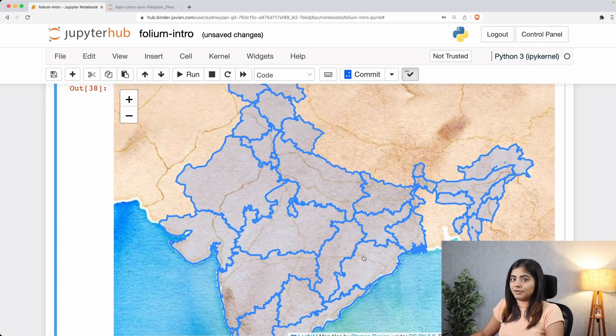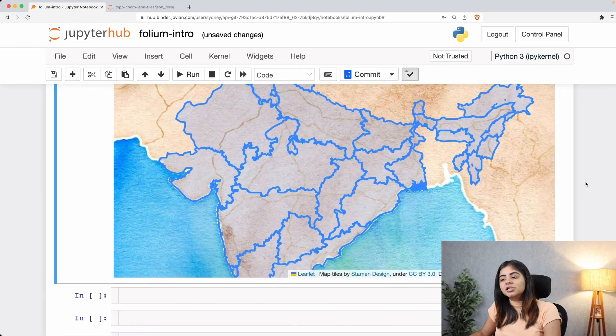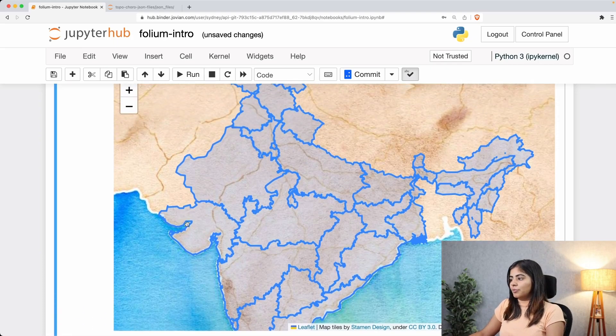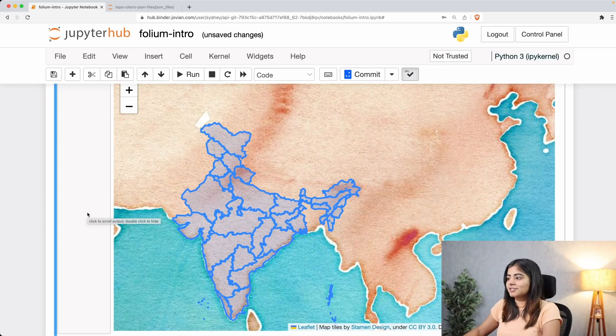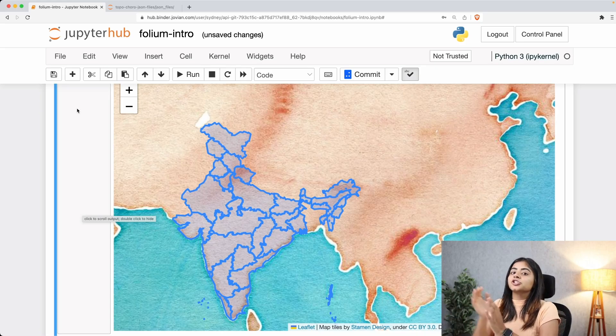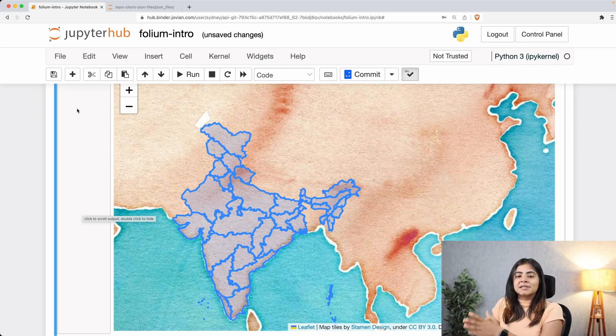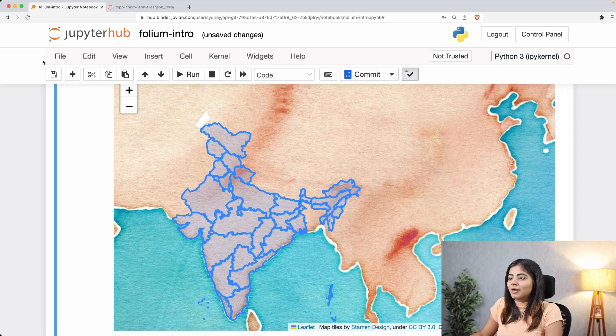That is what our TopoJSON file format contained — all the boundaries for all the states are pretty clear. That is what GeoJSON and TopoJSON file formats can do for your maps, especially when you want to plot any kind of boundaries or topological features. You can head over to the internet, find the GeoJSON or TopoJSON file for that specific information, and plot it in folium. In our next and final video we are going to be talking about choropleth maps, which will be built on top of these maps using JSON data combined with a pandas DataFrame.